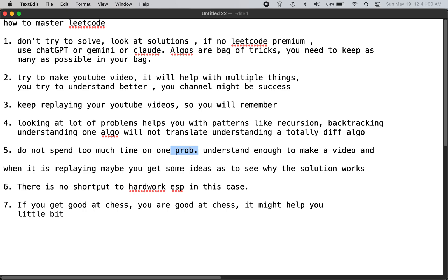Being good at chess doesn't necessarily make you good at math, and being good at Rubik's cubes means you're good at Rubik's cubes — not something else. Similarly, if you're good at LeetCode, you're good at LeetCode. Once you join a company, many people who were successful at LeetCode have still been fired or laid off in this economy — so LeetCode skill is its own separate thing.